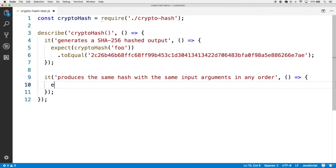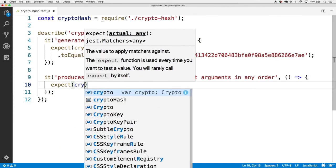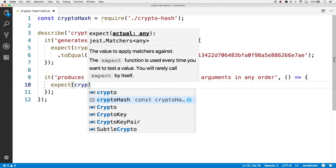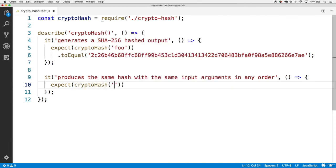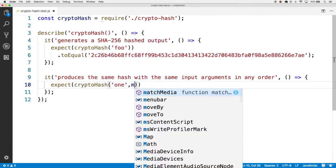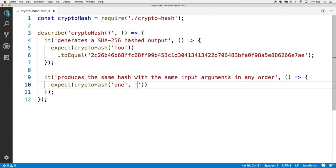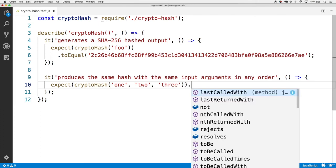We'll expect that calling cryptohash of multiple arguments, how about 1, 2, and 3, is going to be the same result as calling cryptohash with those arguments in a different order.